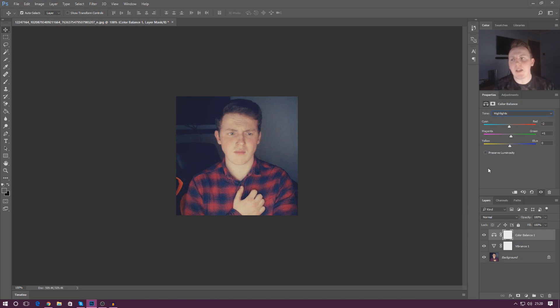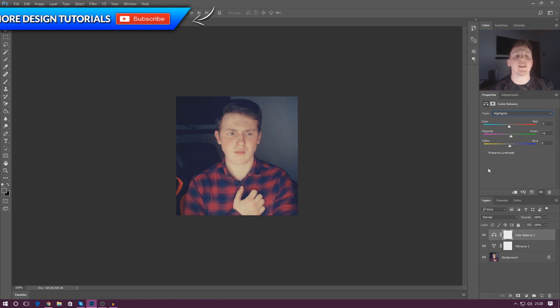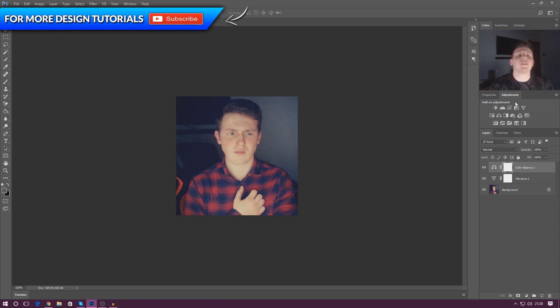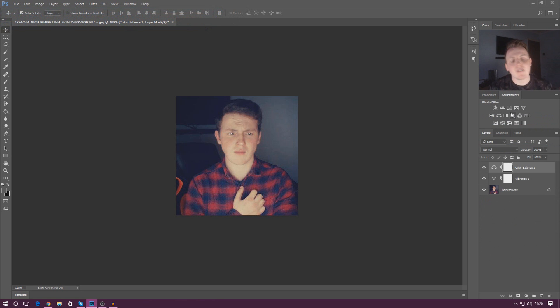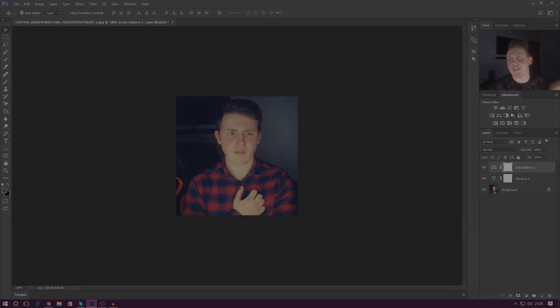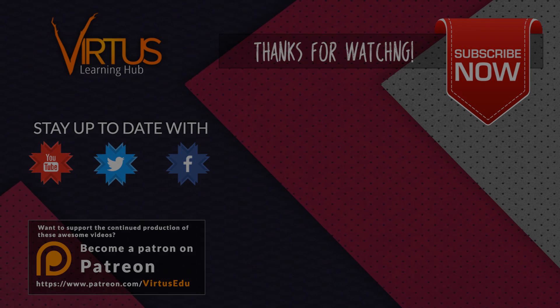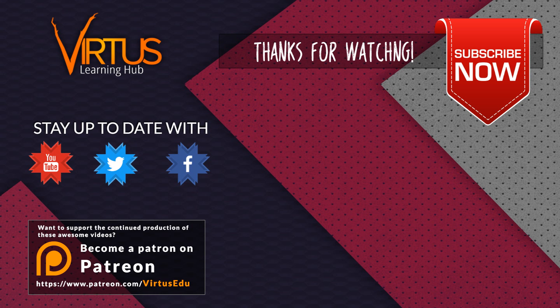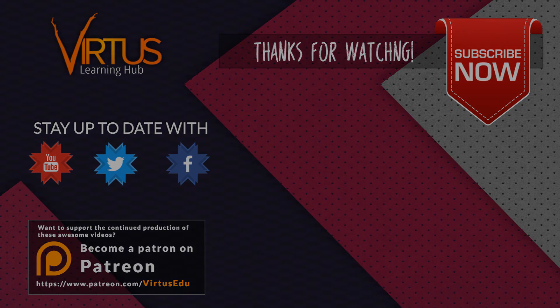It's entirely up to you but anyway guys that is pretty much everything for those two adjustment layers. There are so many more adjustment layers that you've got available to you, play around with them and once again thanks for watching, stay awesome, keep creating, your boy Vertus signing out. We'll see you next time.